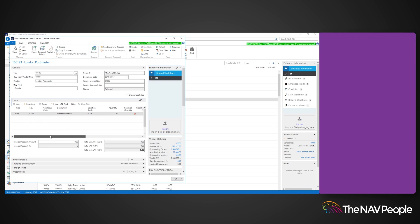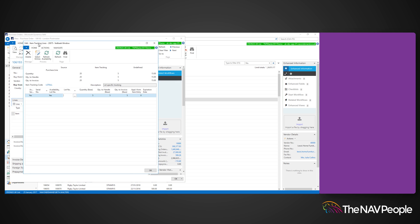Open the line table function and select item tracking lines. On this page, you can assign lot numbers that you want to use on the selected item.